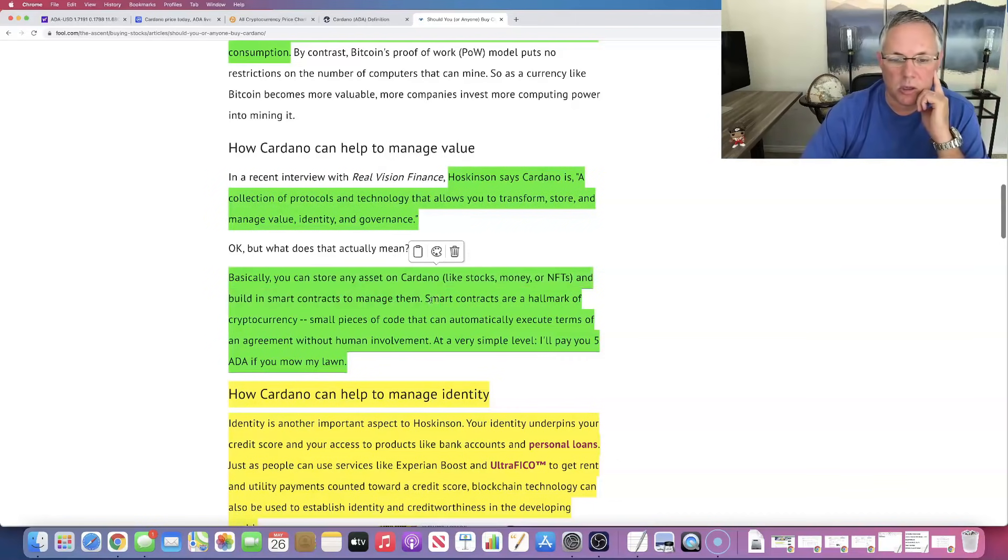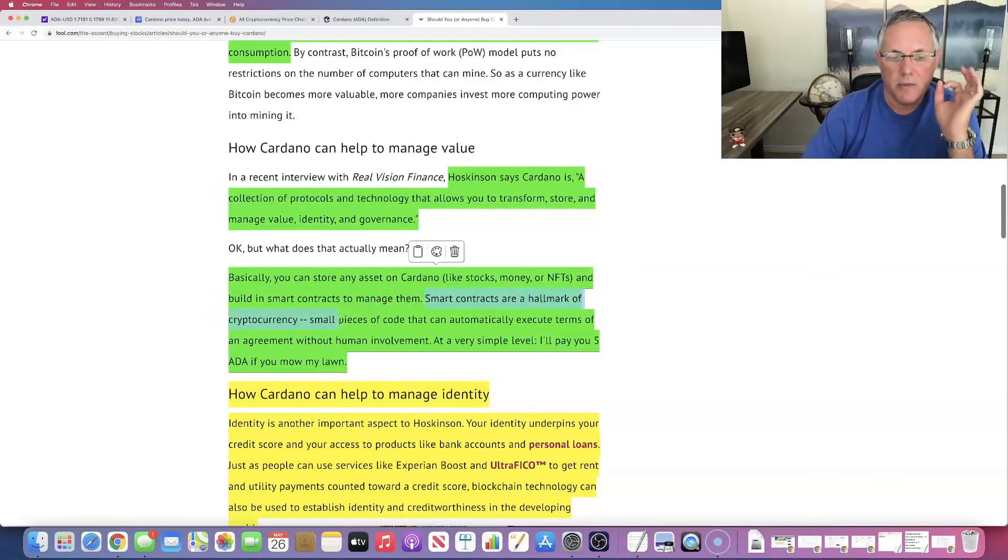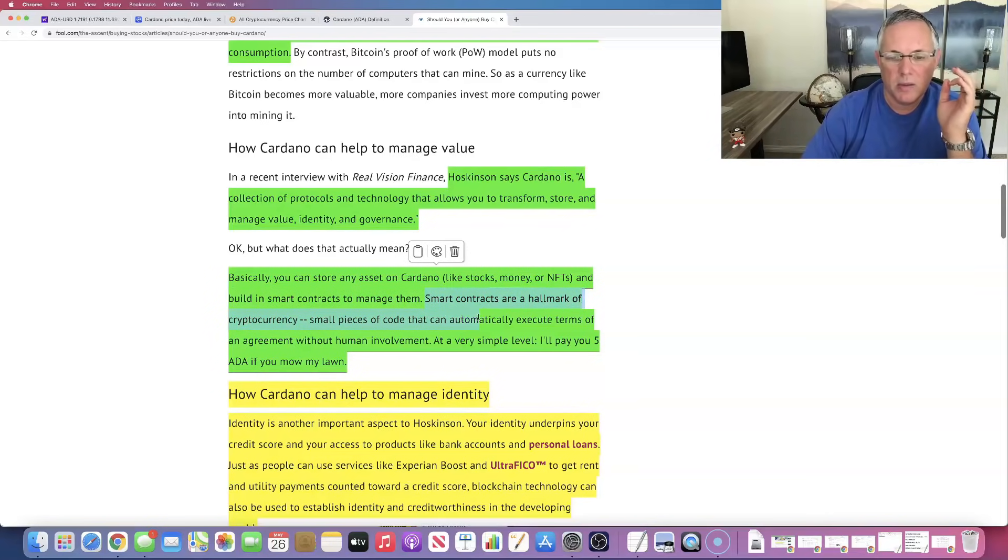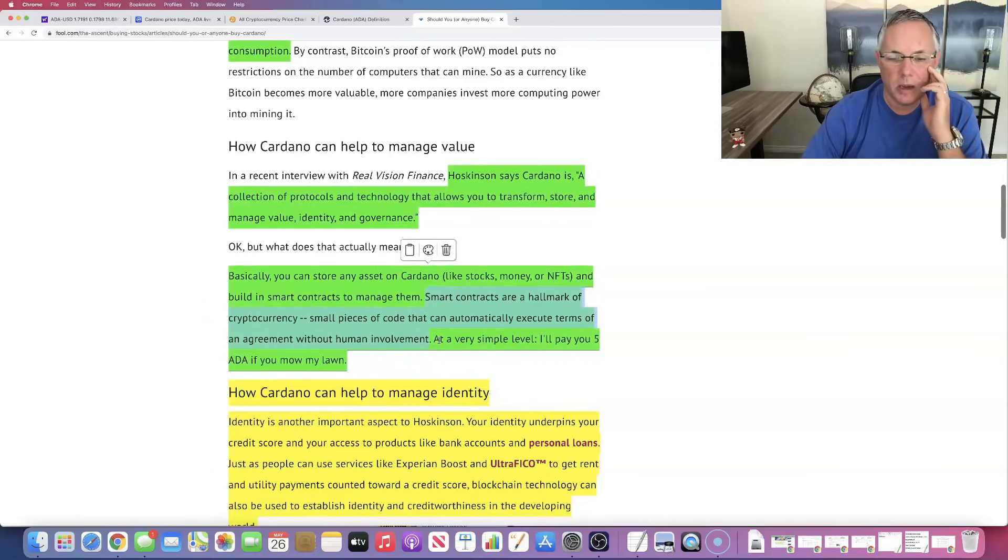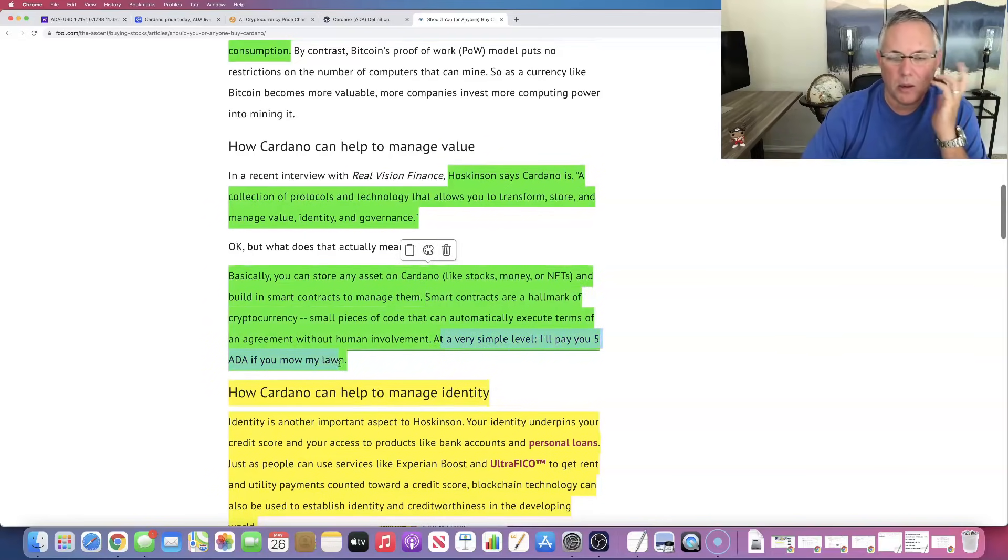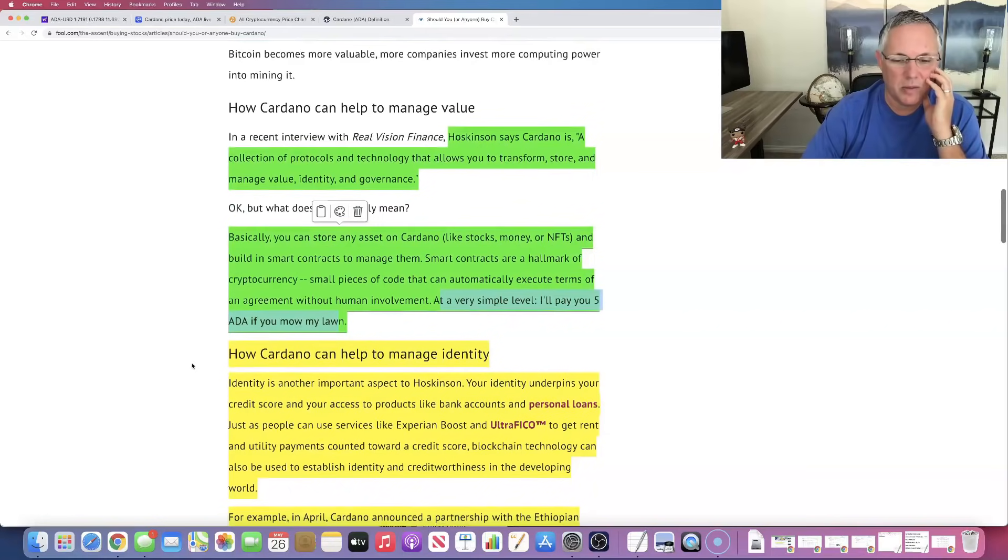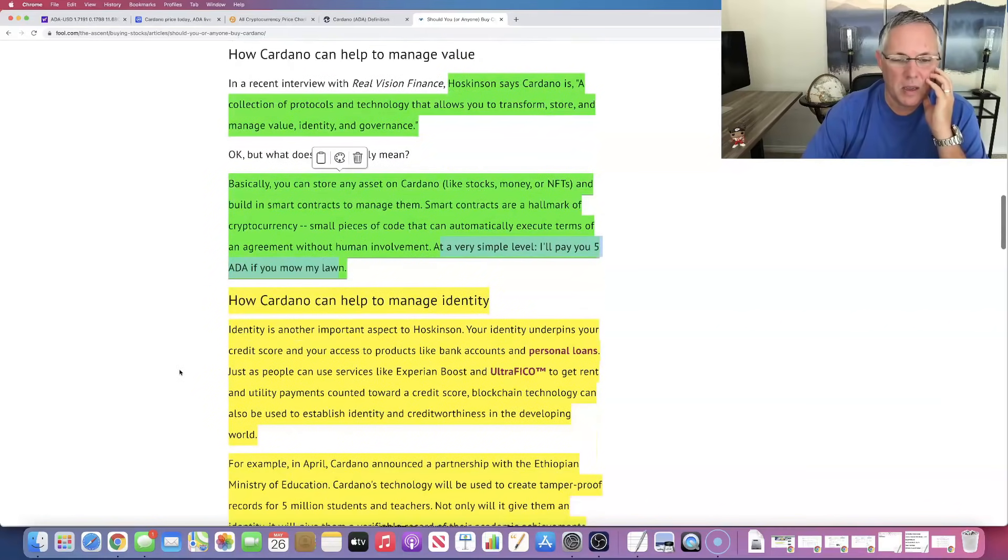Don't know what smart contracts are? Smart contracts are a hallmark of cryptocurrency. They are small pieces of code that can automatically execute terms of an agreement without human involvement. At a very simple level: I'll pay you five ADA if you mow my lawn. That's kind of an example of that.